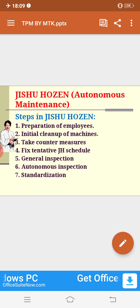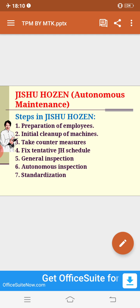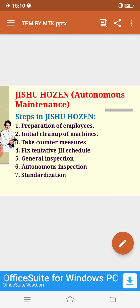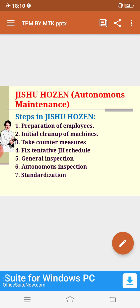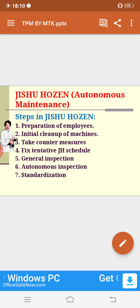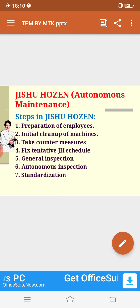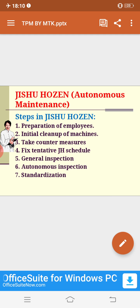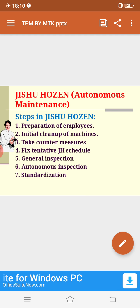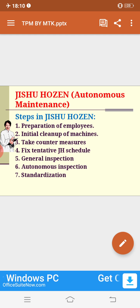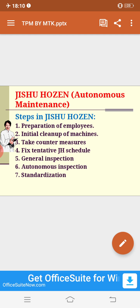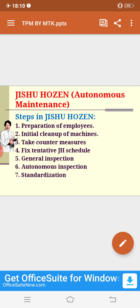After fixing the JH schedule, you have to go for general inspection, then autonomous inspection, and then standardization. You have to maintain the quality of standards at all times. These are the seven steps of Jishu Hosen that one should follow.